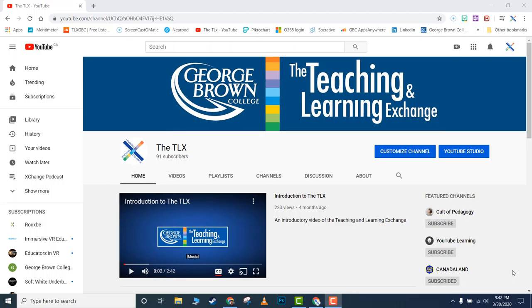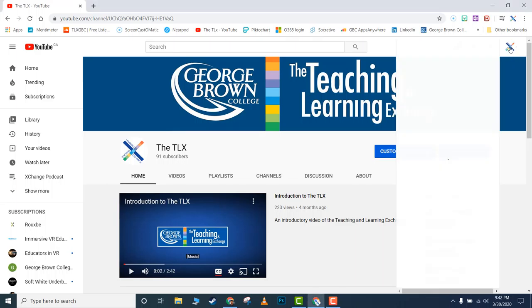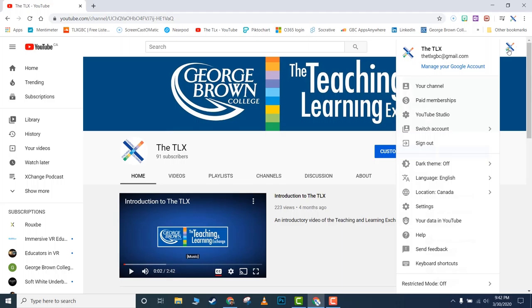Hi, here's how to edit closed captioning on YouTube. Go to your YouTube channel—in this case, we have the TLX channel. In the top right, you'll see the icon of your channel. Click on that and you'll see YouTube Studio.